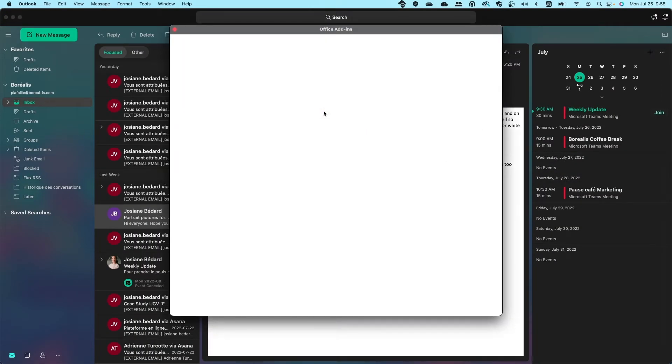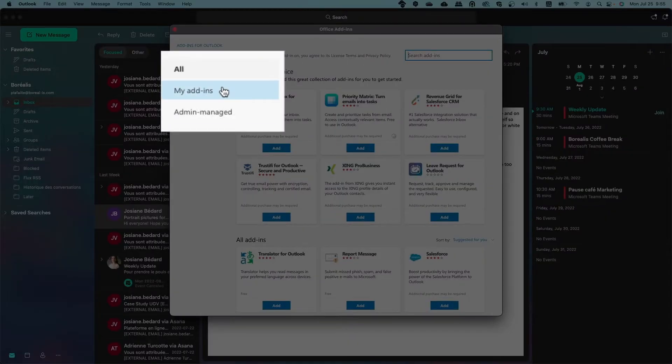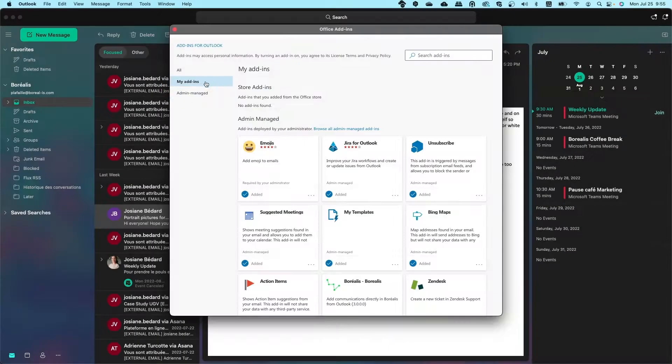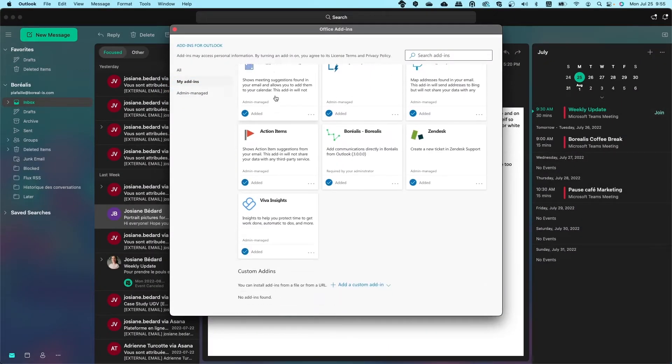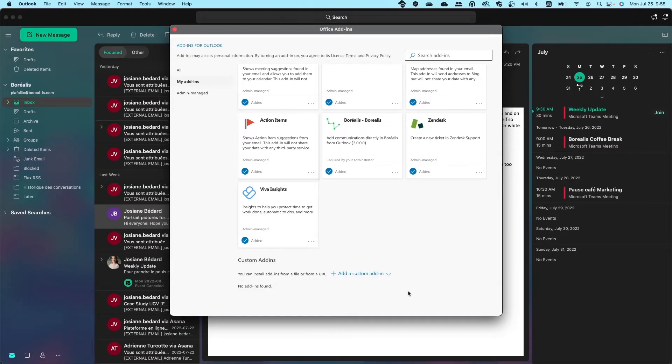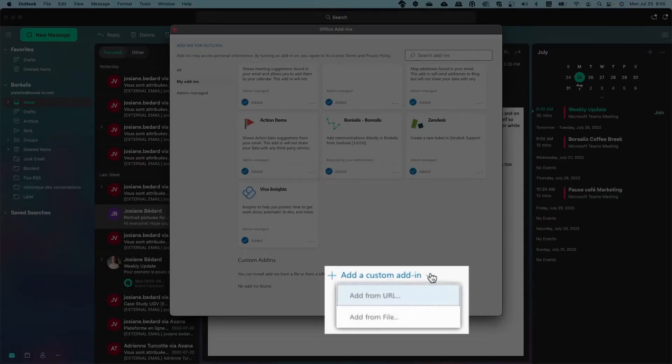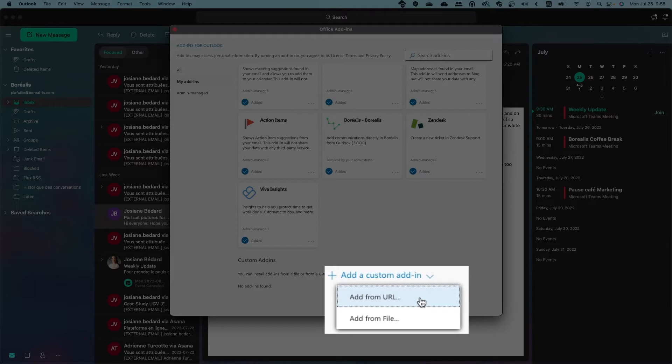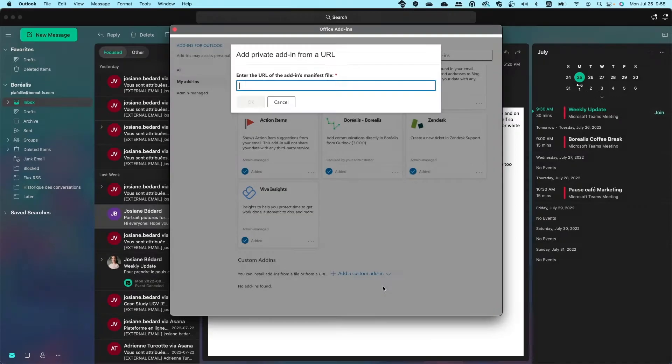On the left side menu, click on My Add-ins. Scroll down to the Custom section and click on Add a Custom Add-in. This will open a drop-down menu with two options. Choose Add from URL.